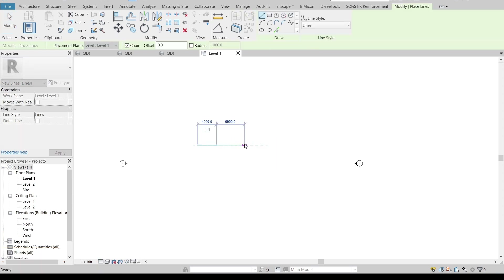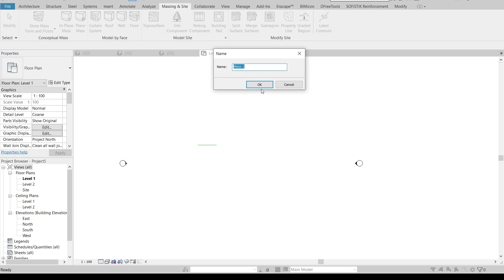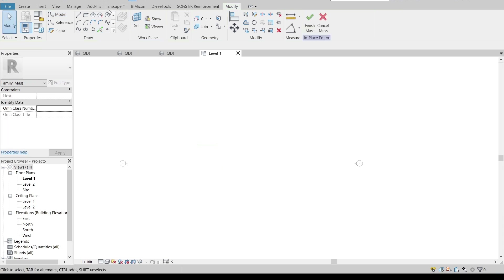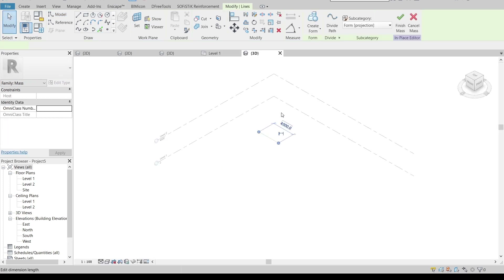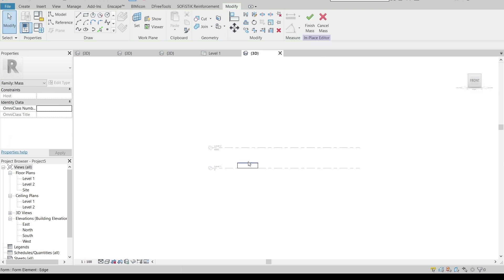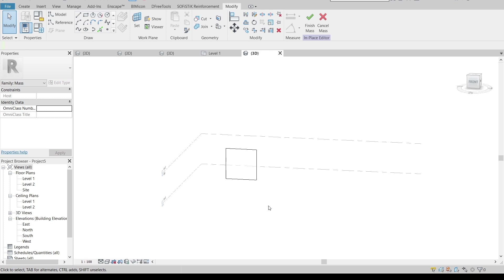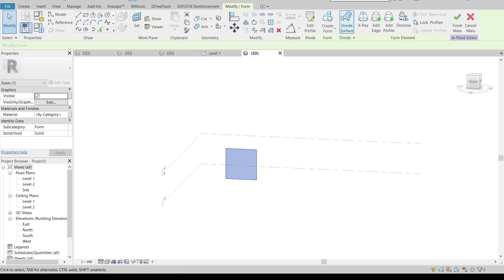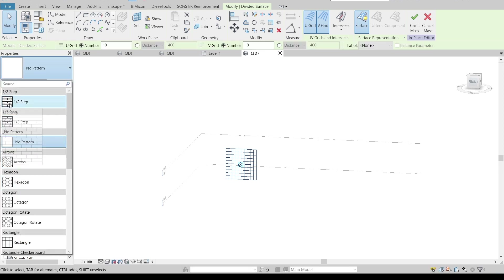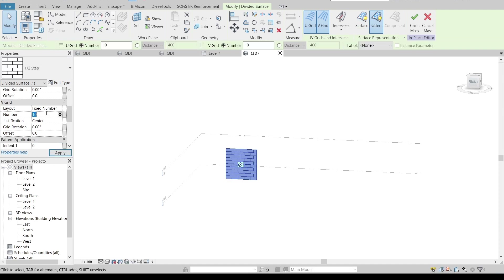Then go to the massing tool — In-Place Mass — pick a plane and select it. Go to the 3D element, select the line, go to Create Form > Solid Form, and from the front view offset it 4 meters to match Level 1 to Level 2. Next, divide the surface and change it to the framework pattern — set it to a one-half step pattern, the same as before, and make it 20 by 20 fixed. Apply it.